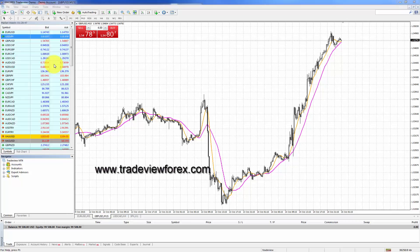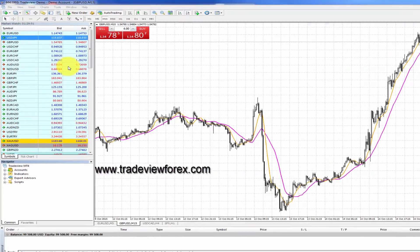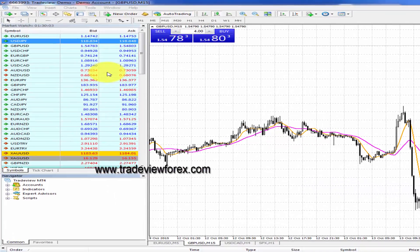This is Andrea Salazar and I'm going to help you set up your Market Watch window. The Market Watch window allows you to view the prices for all currencies.